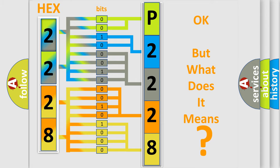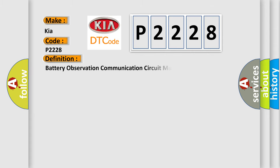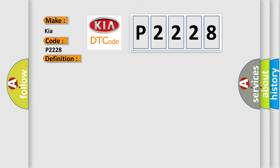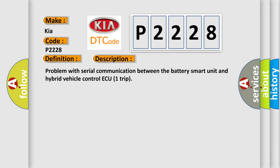So, what does the diagnostic trouble code P2228 interpret specifically for KIA car manufacturers? The basic definition is battery observation communication circuit malfunction. And now this is a short description of this DTC code: problem with serial communication between the battery smart unit and hybrid vehicle control ECU battery smart unit.